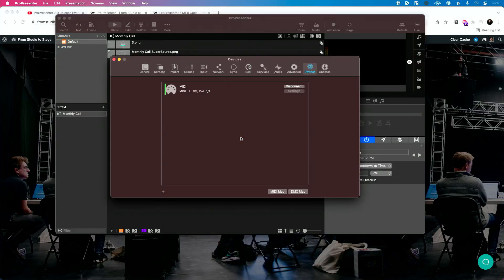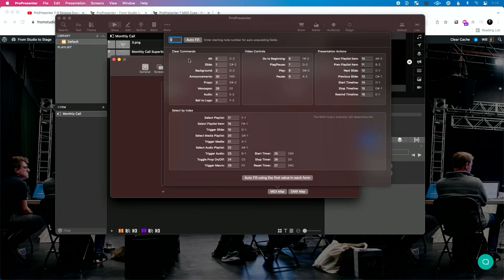So if you open ProPresenter 7.9, go to Devices, go to MIDI map, you'll notice that there's a new clear announcements MIDI queue. Now, in ProPresenter 7.6 they added the trigger macro commands, and so I had already updated my MIDI queues file to have the new trigger macro commands. But now my ProPresenter MIDI queues file has been updated to include a clear announcements queue.